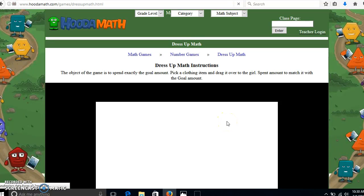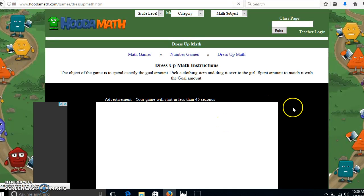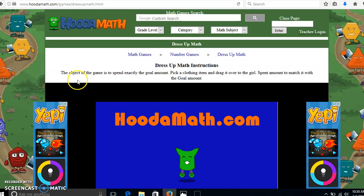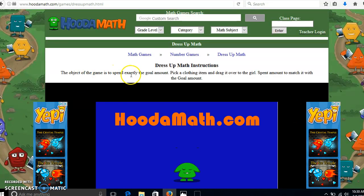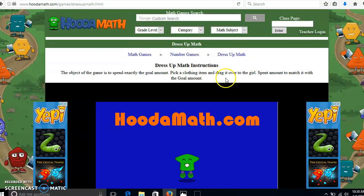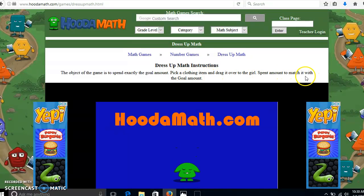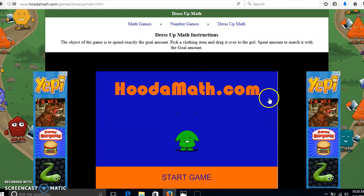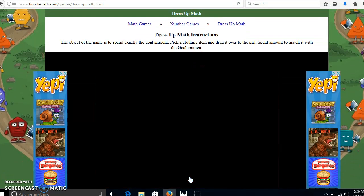Let's try Dress Up Math. Dress Up Math instructions: the object of the game is to spend exactly the goal amount. Pick a clothing item and drag it over to the girl. Match the spend amount to the goal amount. Okay, try it out and see what happens.